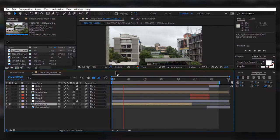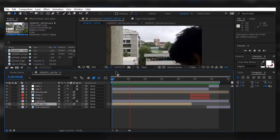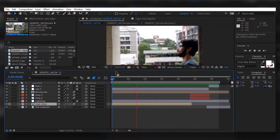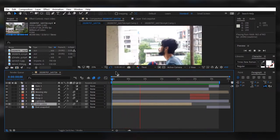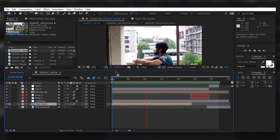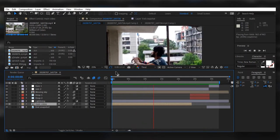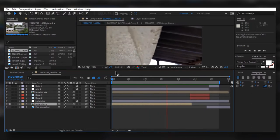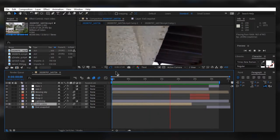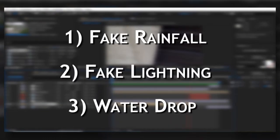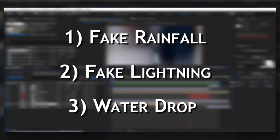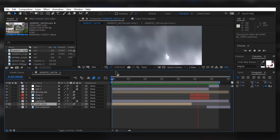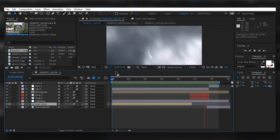Here we are in After Effects. As you can see I have edited this video totally in After Effects, and I used Premiere Pro just for the sound design. There are not too many layers and trust me it is really simple. If we break down this video there are three most important things: fake rain, fake lighting, and water drop. We are going to break down everything one by one.